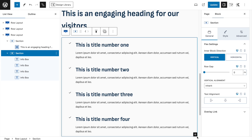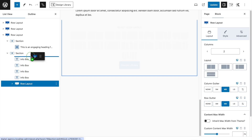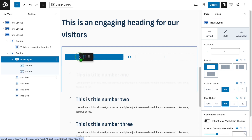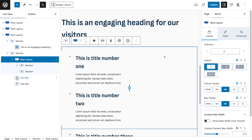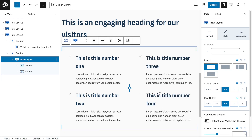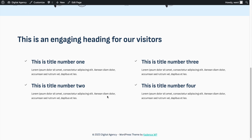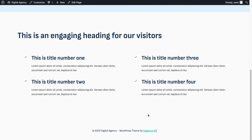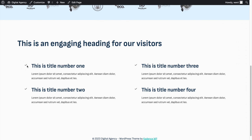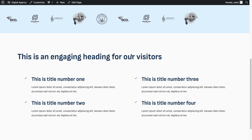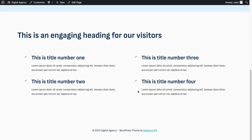Inside the first column of the new row layout, drag one info box in, then drag a second underneath it. Do the same in the second column with the remaining two. We now have something quite similar to the finished website. This is achievable with the free version of Cadence Blocks, though it requires a bit more time.